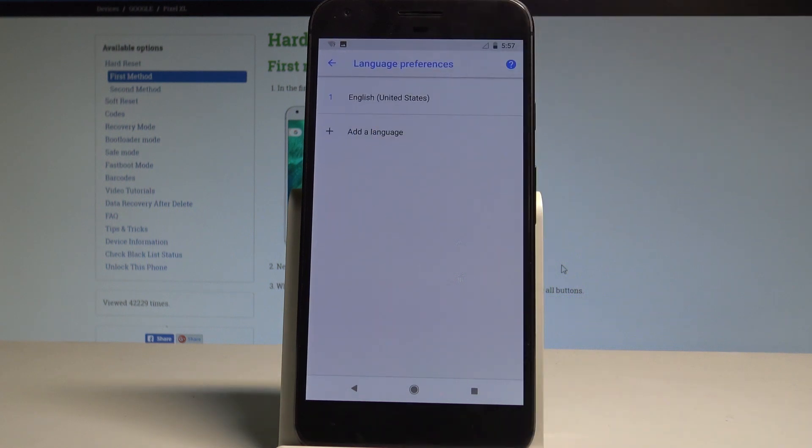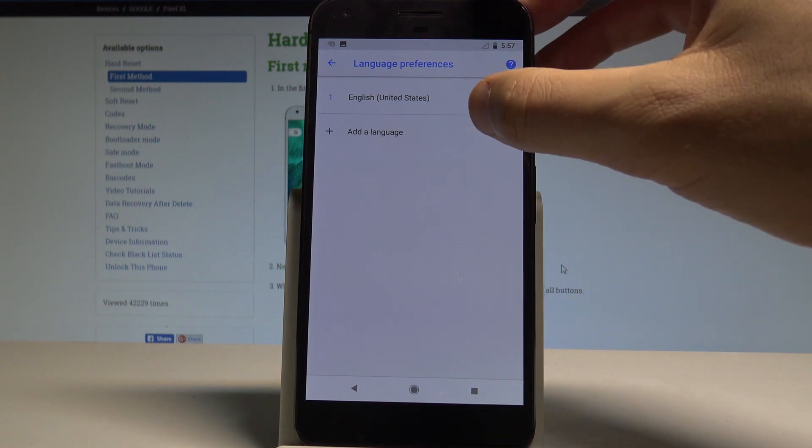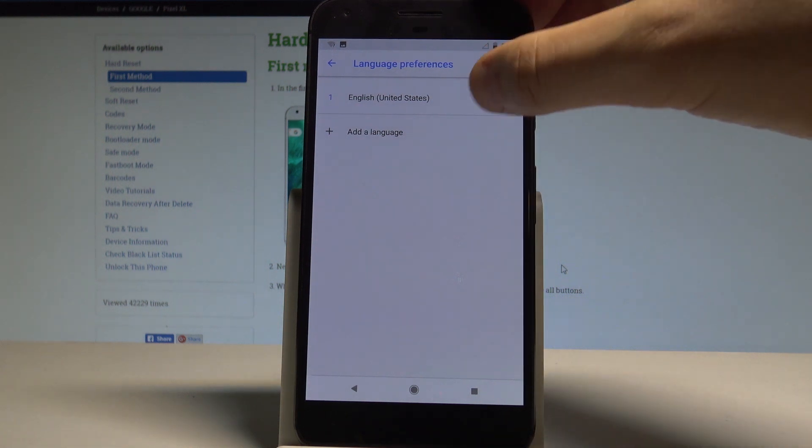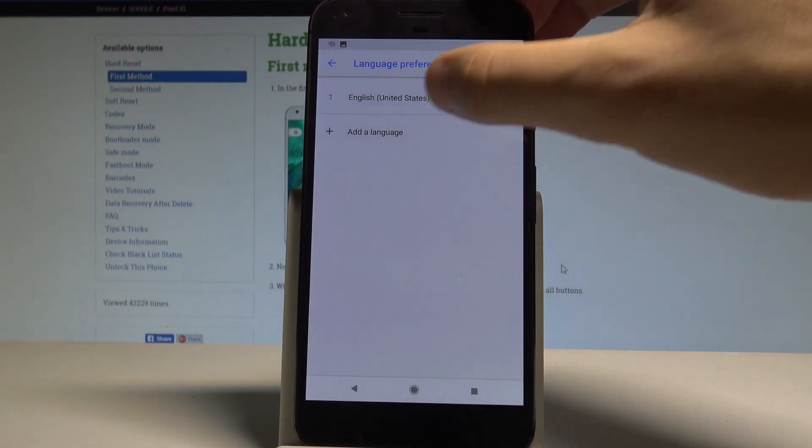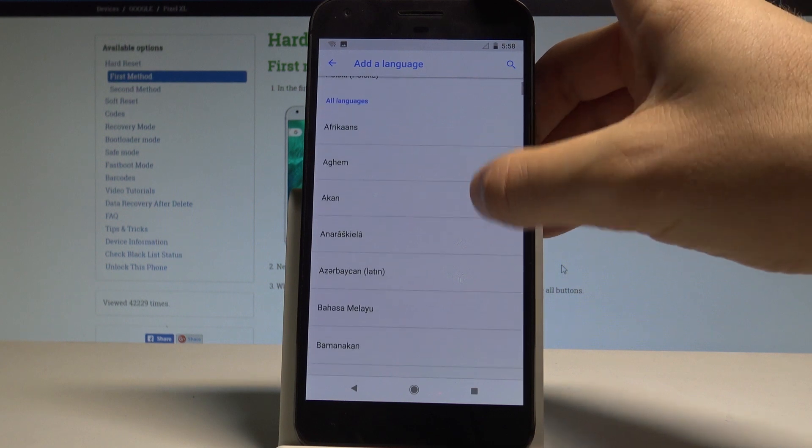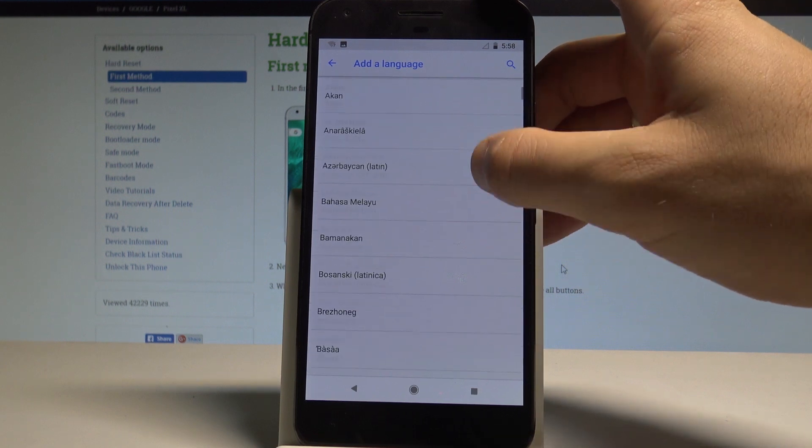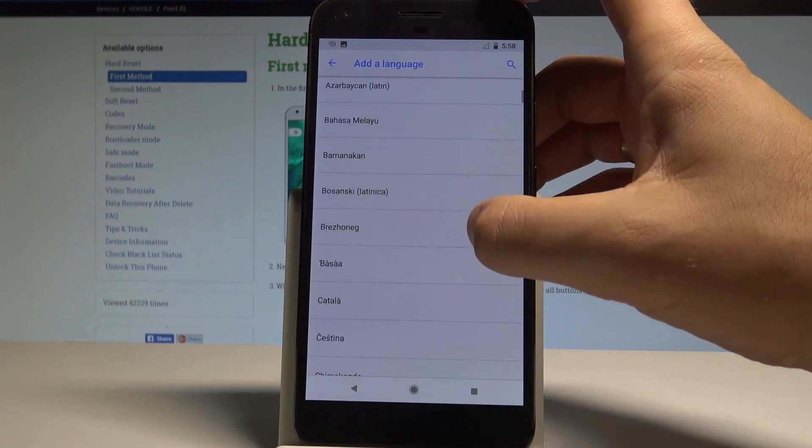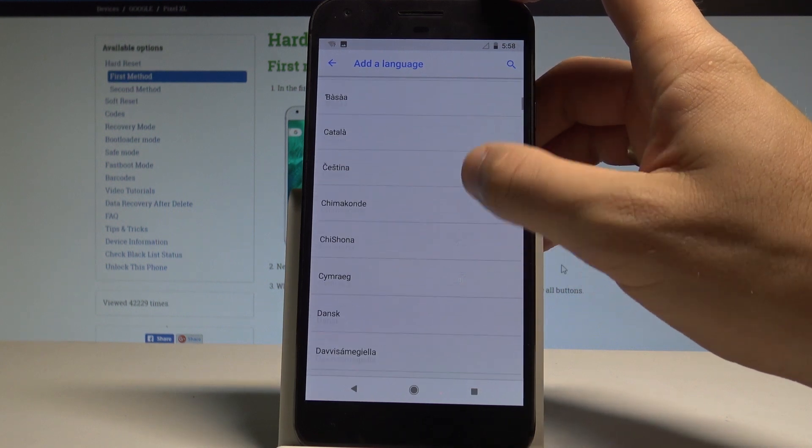As you can see right now I'm using the English from United States. If you would like to add another language let's choose other language. And this is the full list of available languages that you can use.